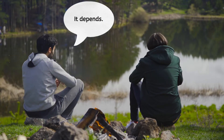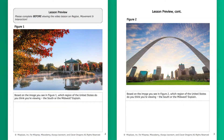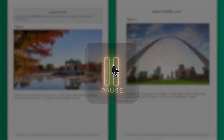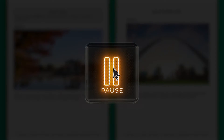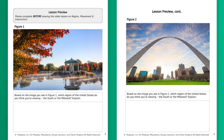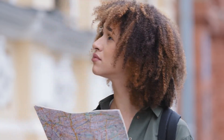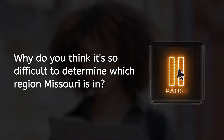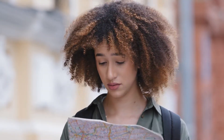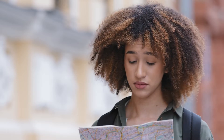The simple answer to our question is: it depends. Take a look at these two images in the preview of your PDF and decide where you think they were taken. You might be surprised to learn that both images were taken in St. Louis, Missouri, during different times of the year. Why do you think it's such a difficult question? To understand more about how to answer it, we'll have to dive deeper into the theme of region.